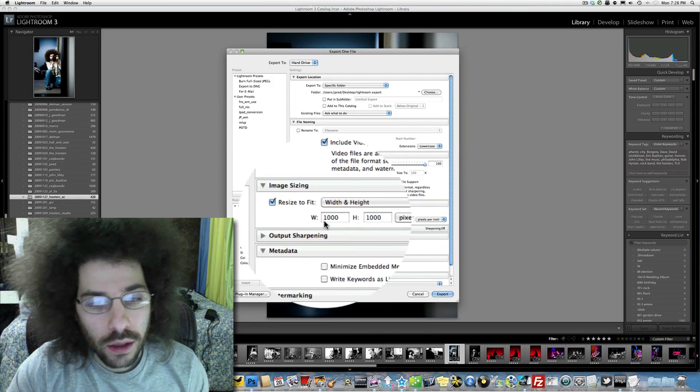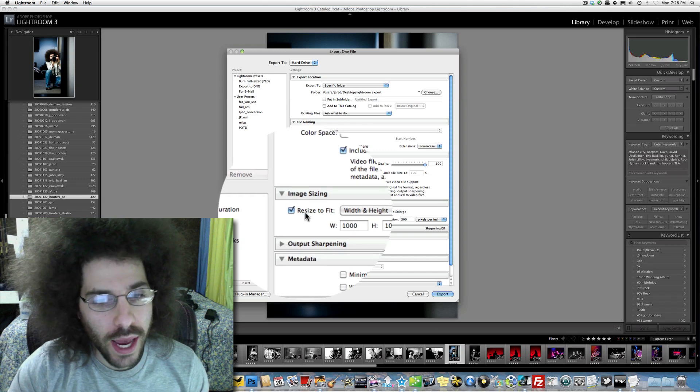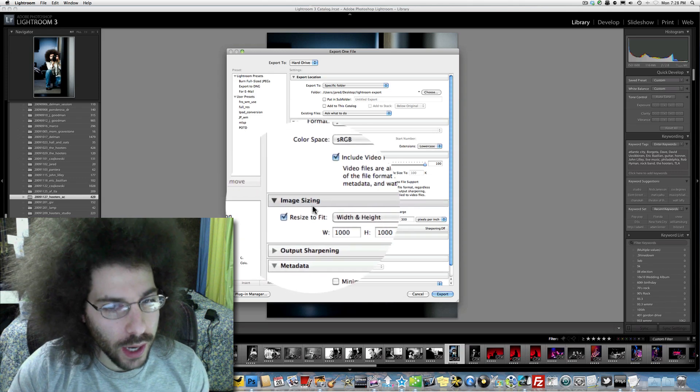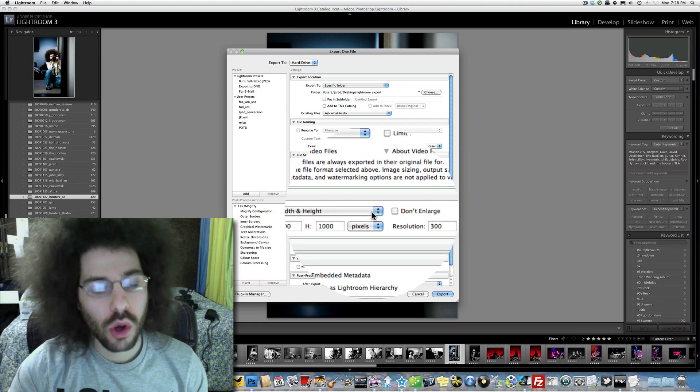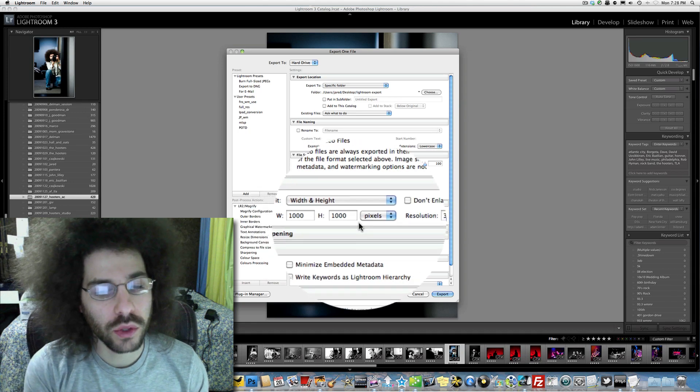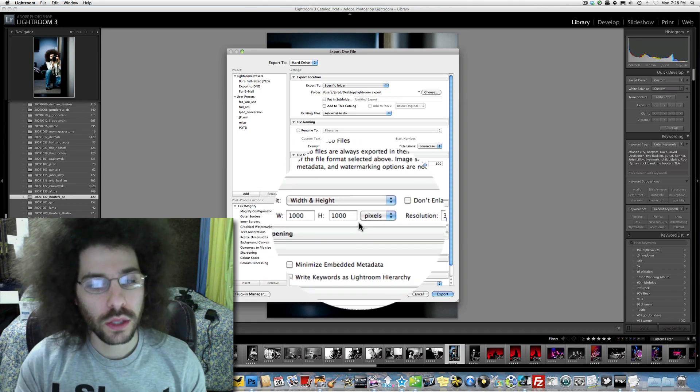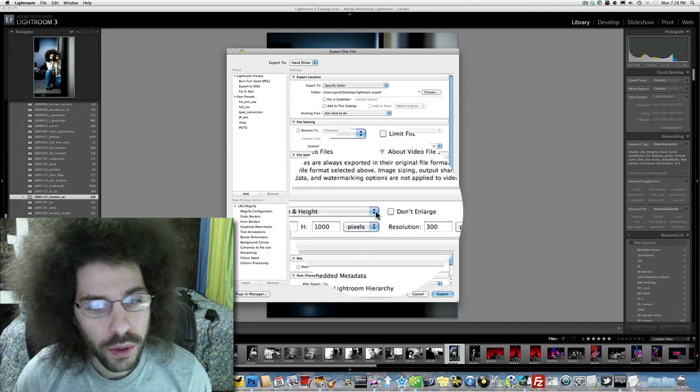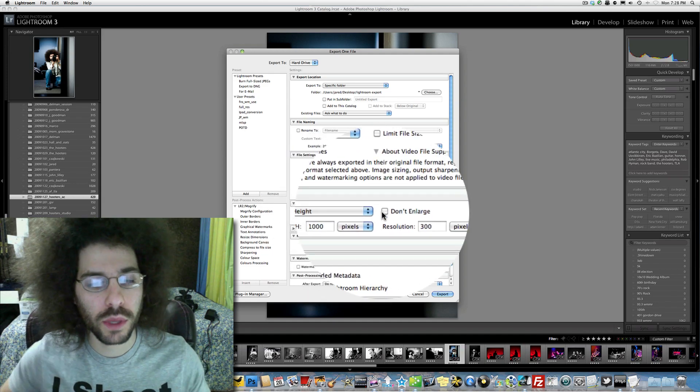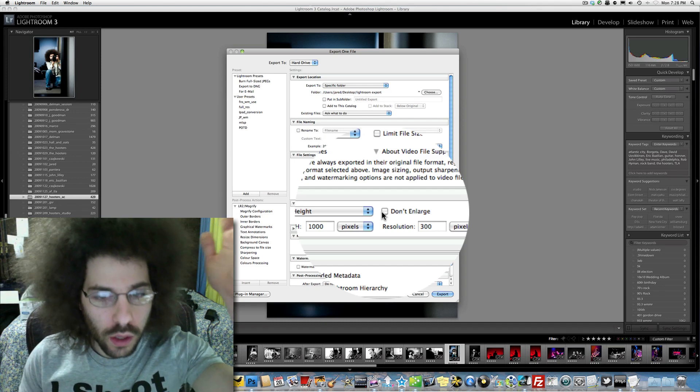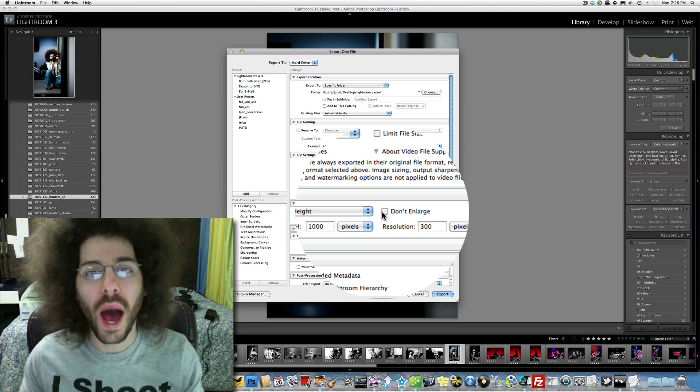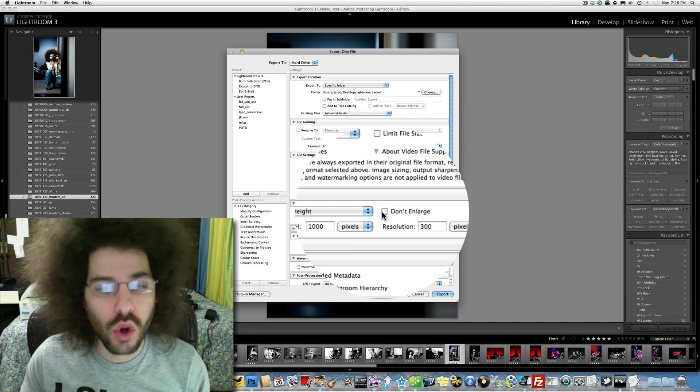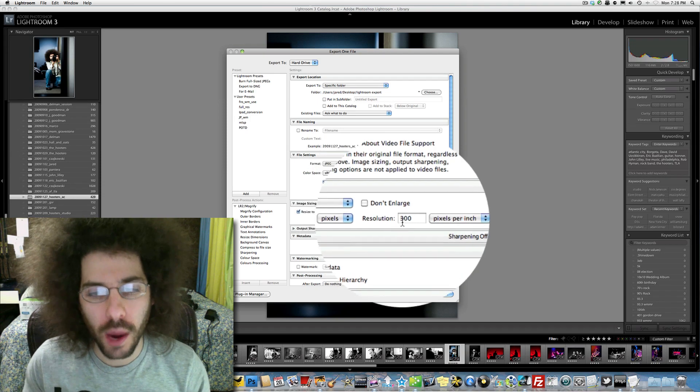And then right here, we have the different settings. It says Image Sizing, Resize to Fit, Width and Height. So I have it set to be 1,000 on the width or to be 1,000 on the height. It's going to be one of them. I have it set that way because I want it to be the longest on either one of those sides. If it's a vertical, I want it 1,000 high. If it's a horizontal, I want it 1,000 wide. So here, it's knowing which way the photo is oriented, and it's going to export it that way.